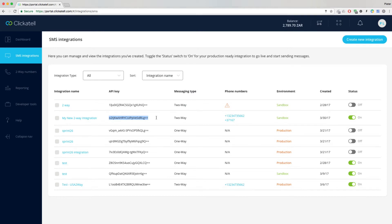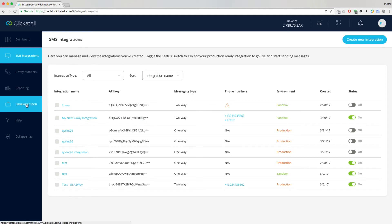The API key is pre-populated in our example scripts, which you can copy and paste. Further documentation is available via the Developer's Tools tab.